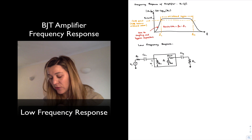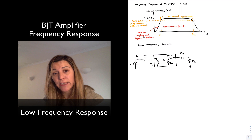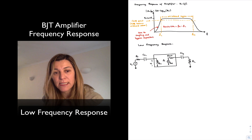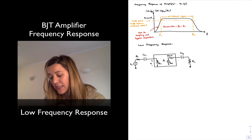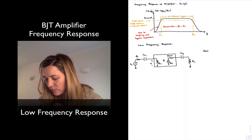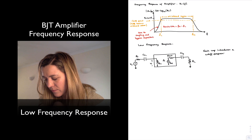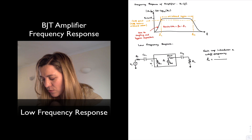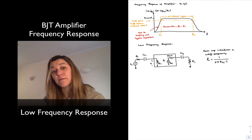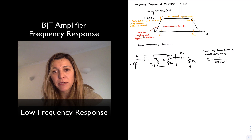These capacitors CC1 and CC2 form high-pass filters with the Thevenin resistance connected across their terminals. Each capacitor introduces a cutoff frequency equal to 1 divided by 2π times R_T times C, where R_T is the Thevenin equivalent resistance seen across the terminals of that capacitor.